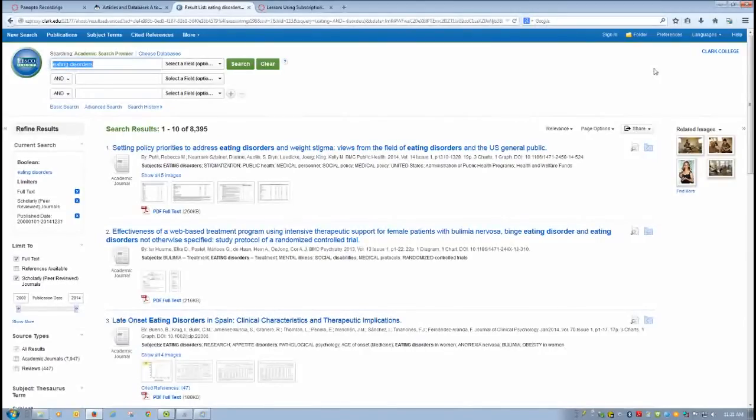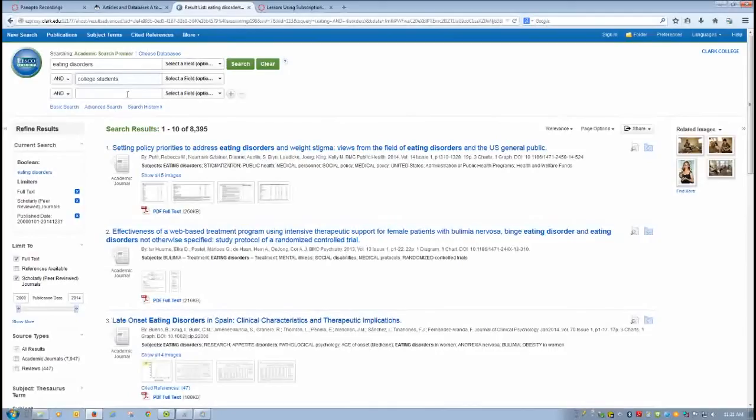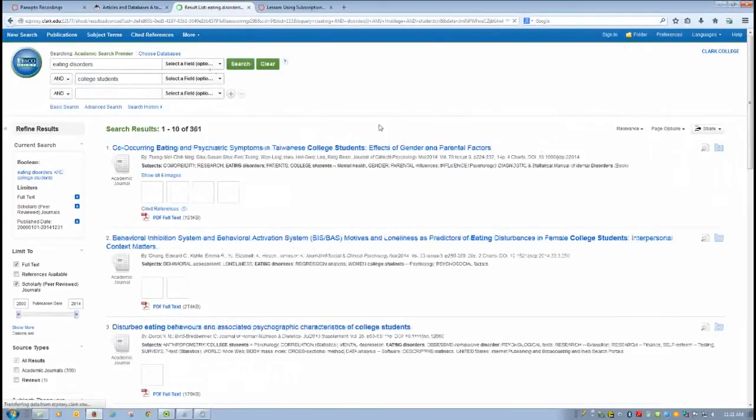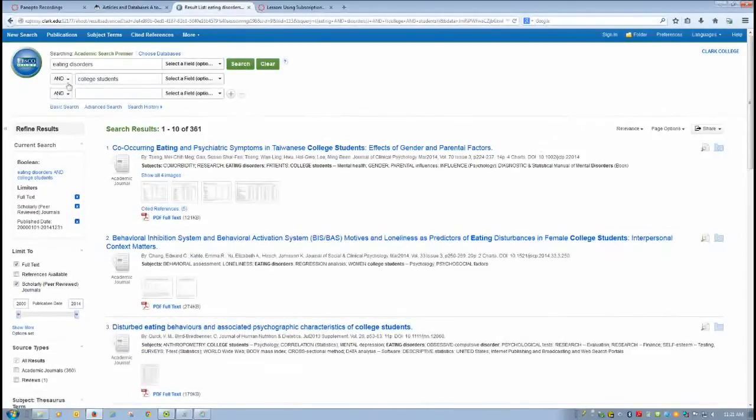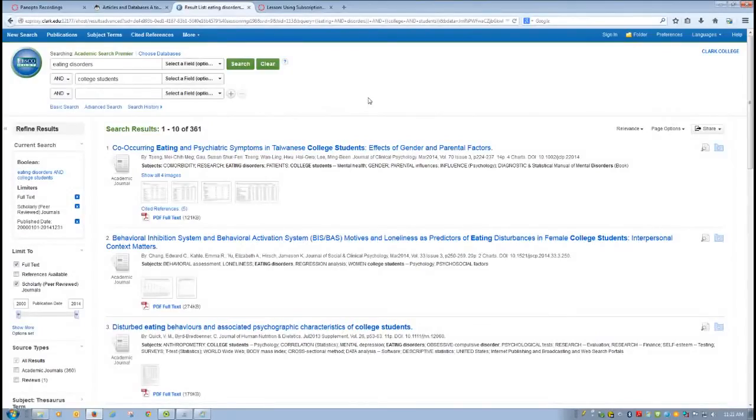So one of the advantages of understanding Boolean logic is that you can use the Boolean operator AND to limit the results of your search and also to narrow the focus of your topic. So let's say I wanted to write a paper about eating disorders and college students. Simply by putting in the Boolean operator AND, I've limited the results to a narrower range of topics because I've chosen a narrower population to consider in my topic on eating disorders.